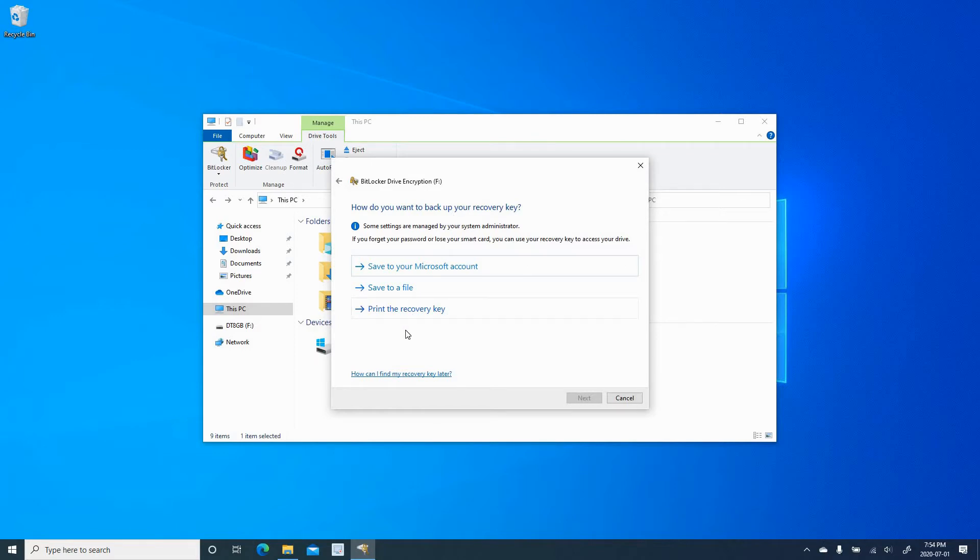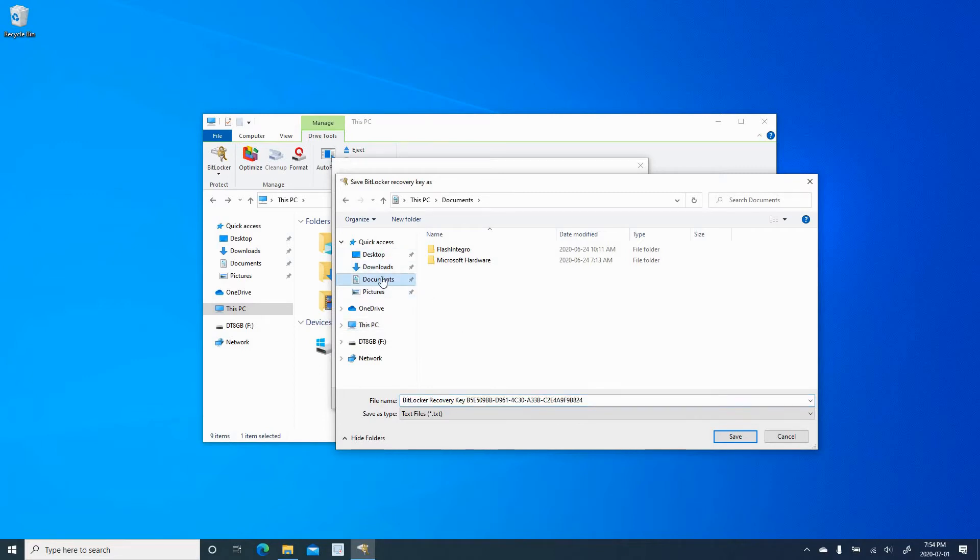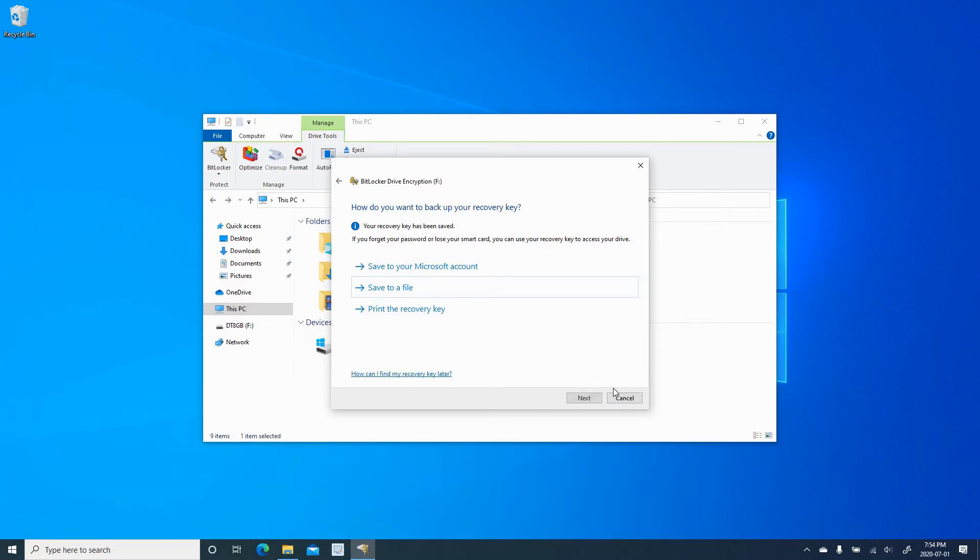For the purpose of this video, I'm going to show you how to save it to a file. So click Save to file, and it will prompt you to choose a location. Here, I'm going to save it to my documents. So I click Documents, and I'm going to keep the file name as it is. Click on Save, and now the recovery key is saved.